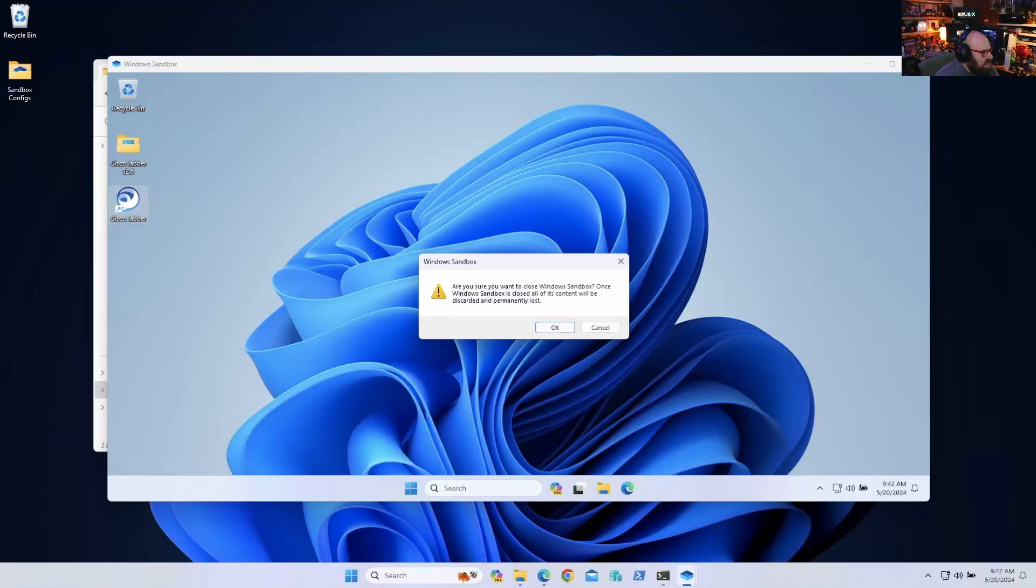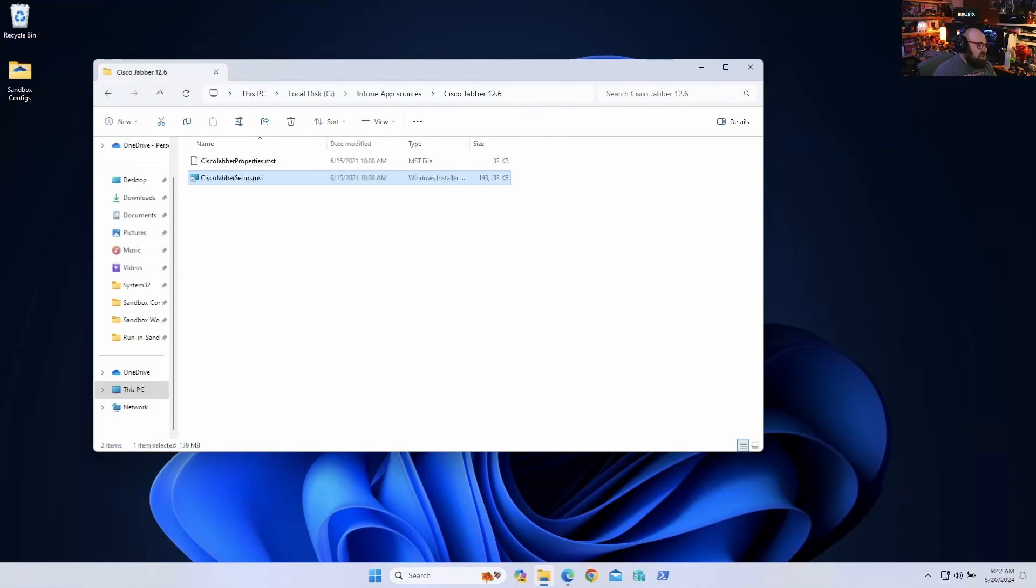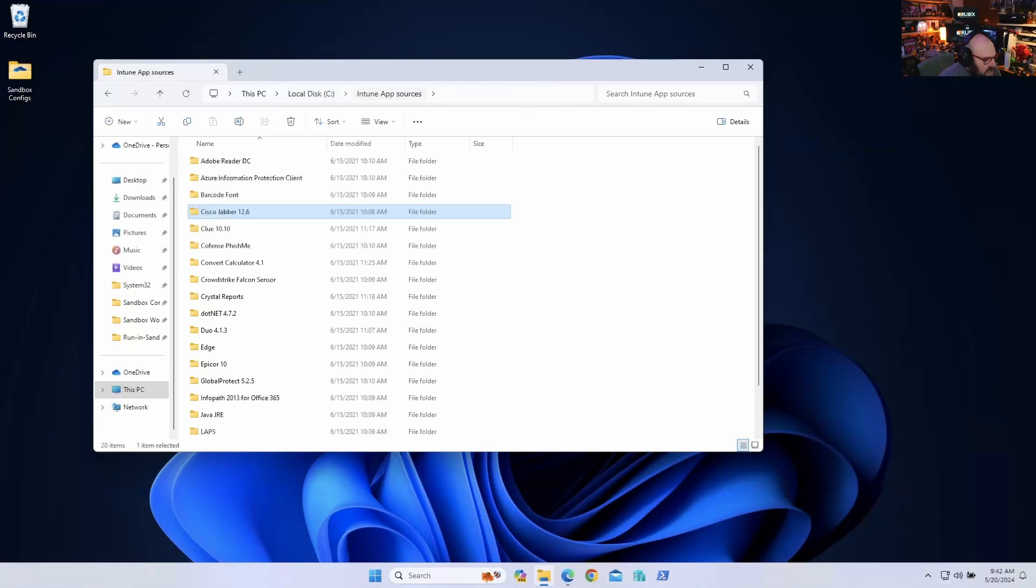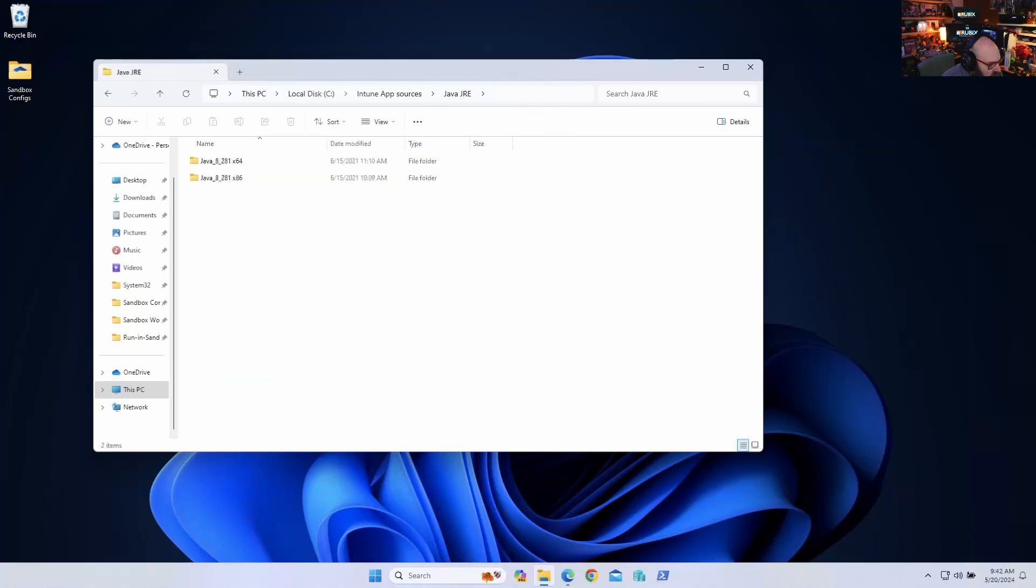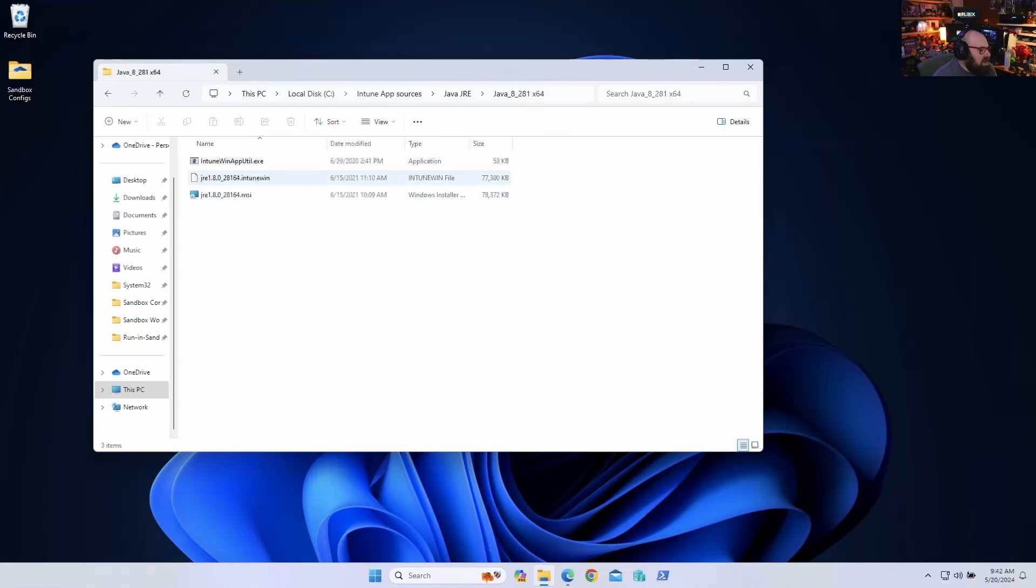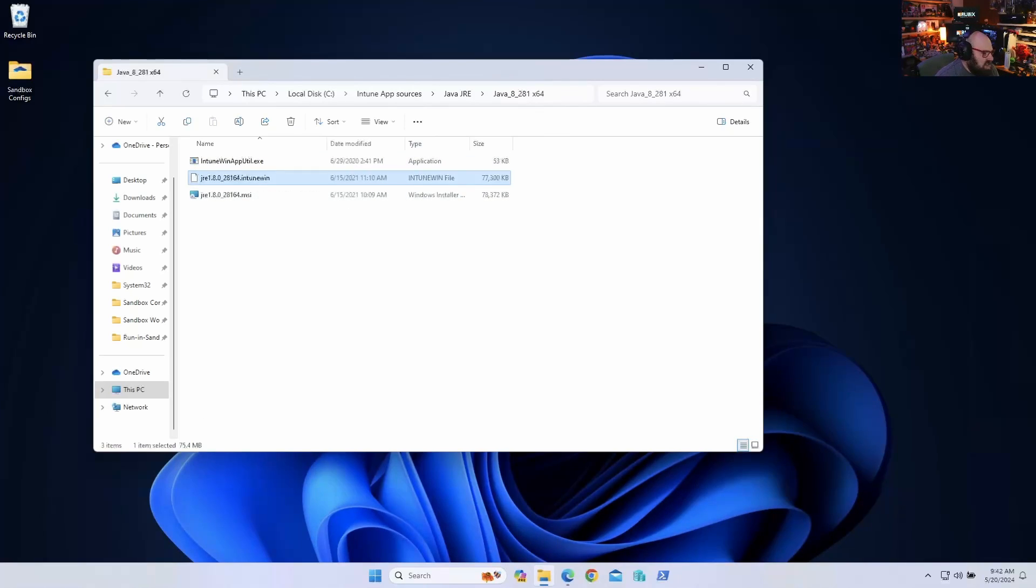So let's scrap this. That's once you've already packaged something. So let's go to Java. Do I have anything here? I have an Intune Win for Java. Now I already packaged this. So let's see what we can do with the Intune Win. Look at this - run Intune Win in sandbox.